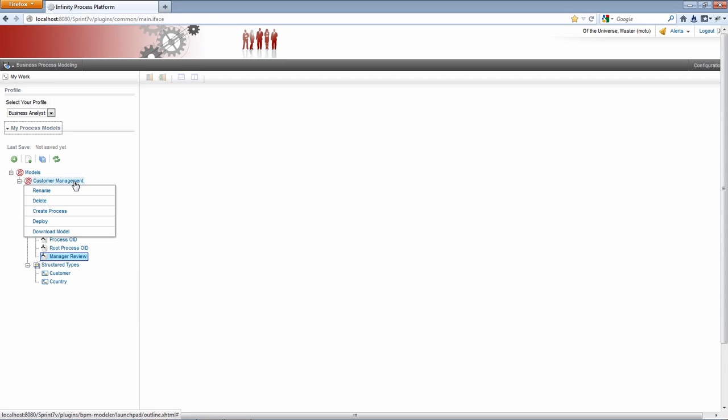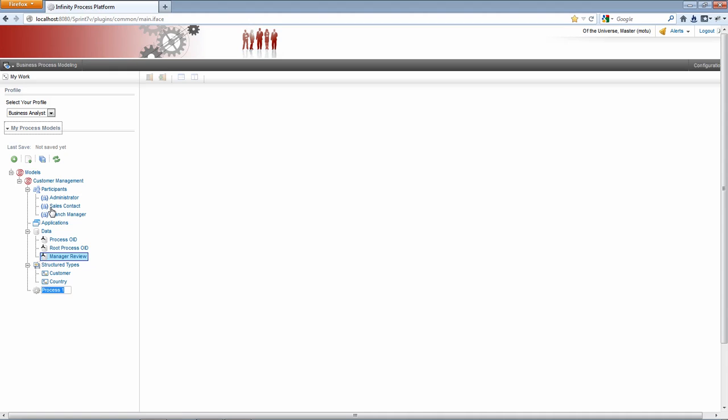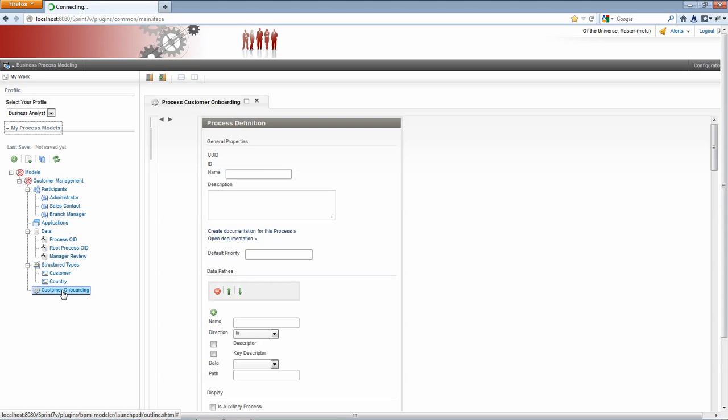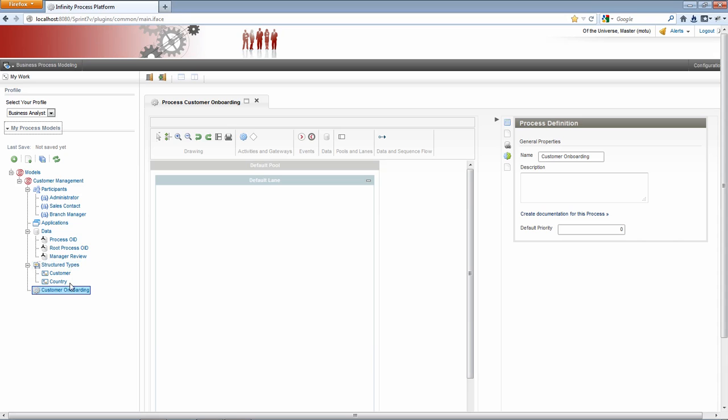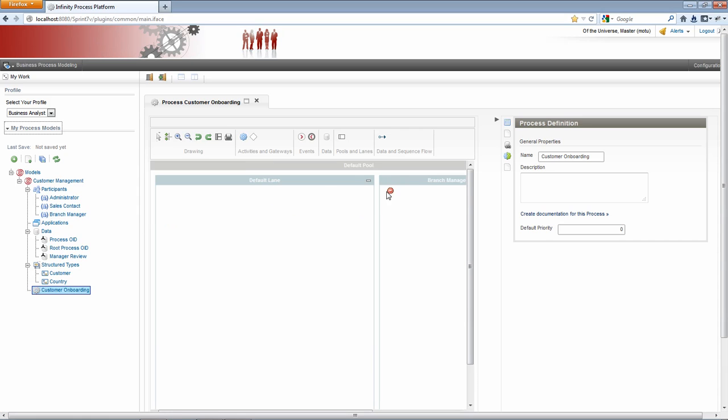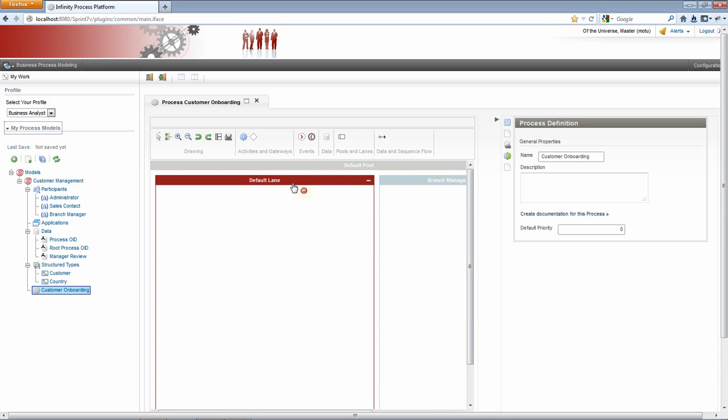So if I right click the model node and say create process, it adds a new process definition. We'll name this customer onboarding. If I click customer onboarding, it opens up the process diagram. And here I can draw my workflow. It starts out with a default pool and a default lane. I'm going to need an additional lane. One of the ways I can do this is by just dragging a participant over. So now I have the default lane and I have a lane for my branch manager.